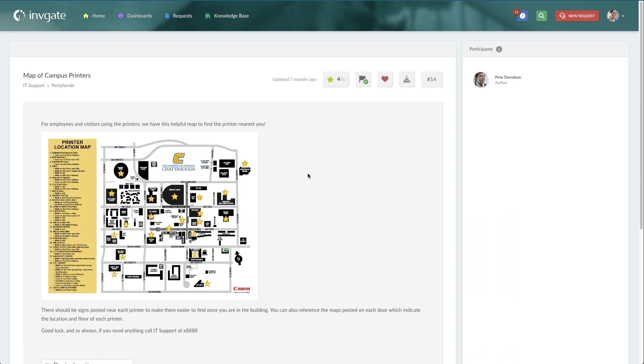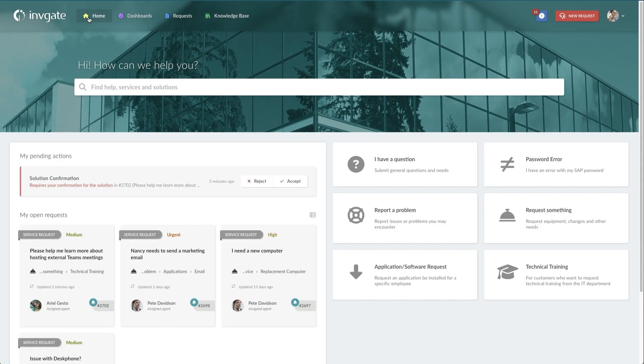Once your self-service portal is configured, you'll want to review it with customers as well as your fulfillment teams. This will help drive adoption and make sure that your new items get used properly. Another place to look for improvements are in the feedback left on the request items themselves.